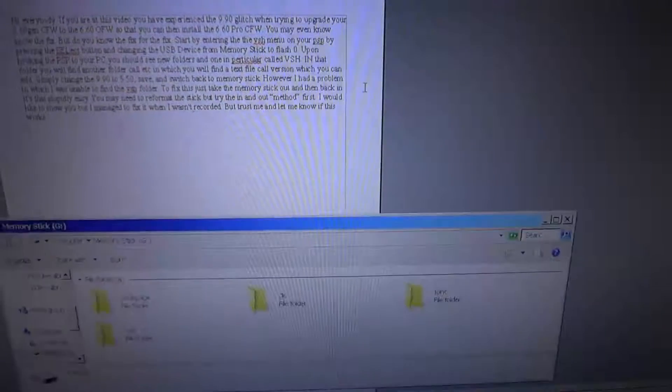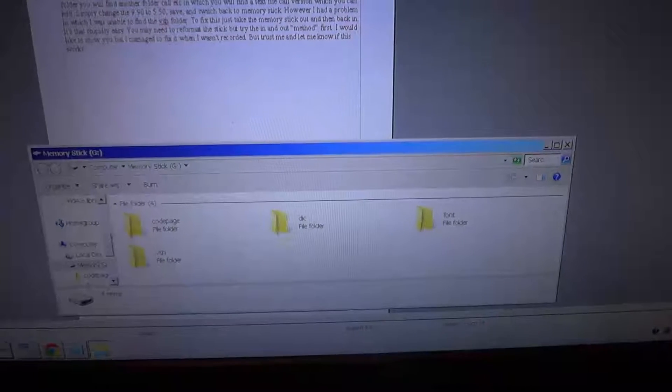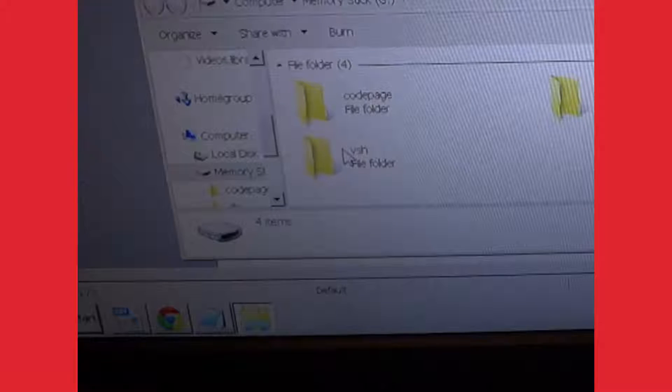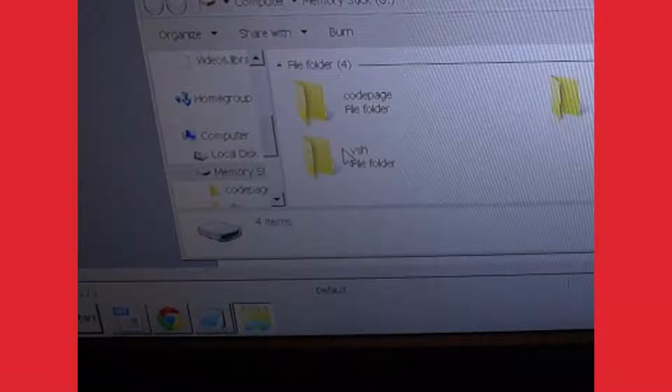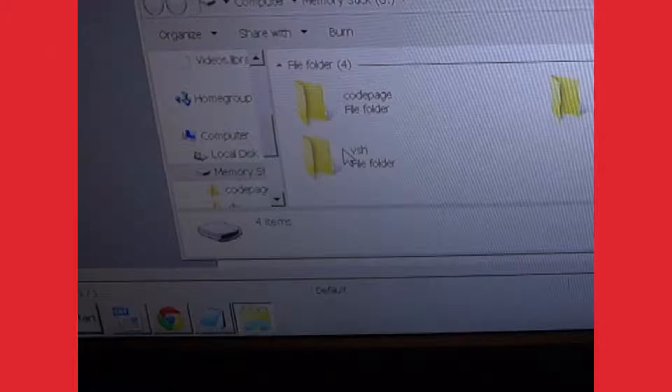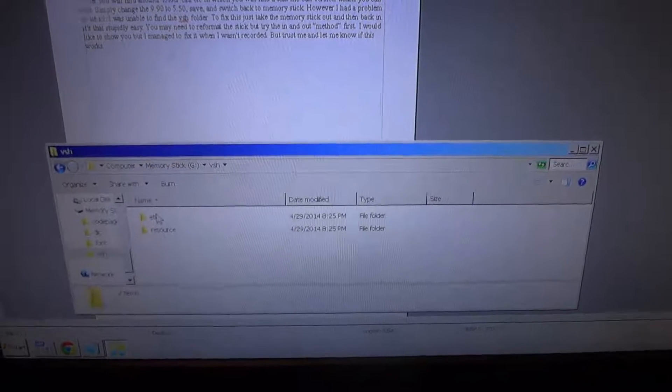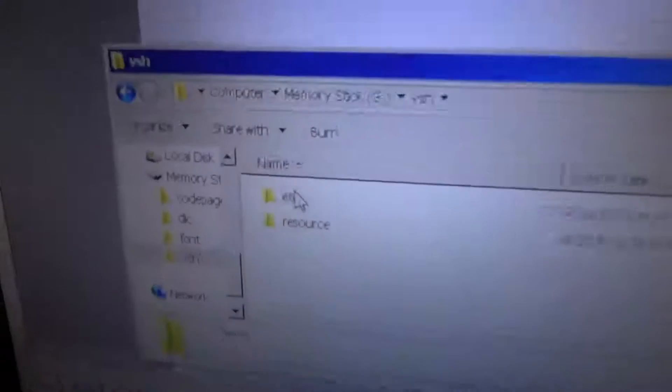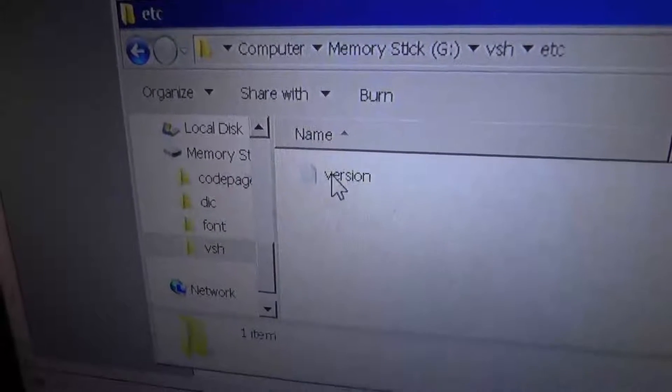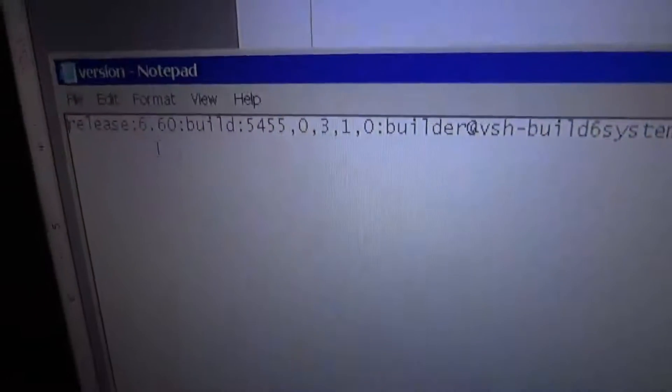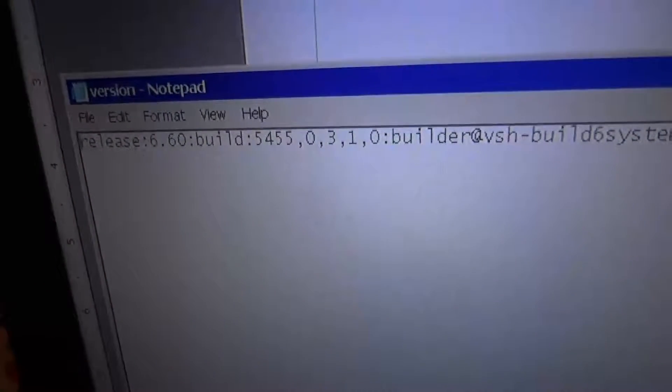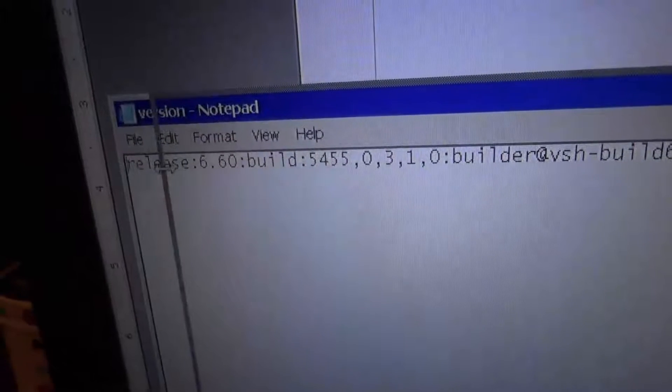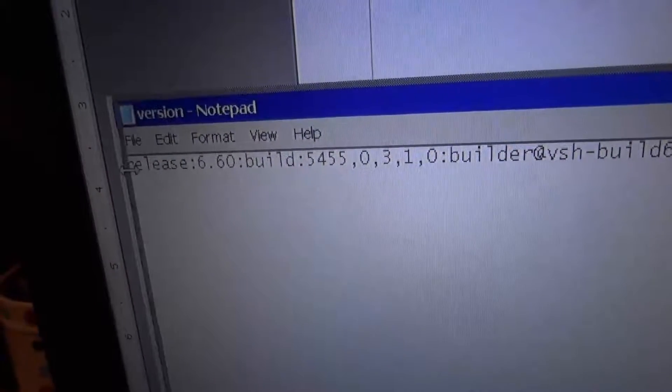Once you hook the PSP to your PC, you will see a bunch of new folders and one in particular called VSH. Inside of that folder, you're going to find another one called Excedra. And then you're going to find a text file inside of that called Version.